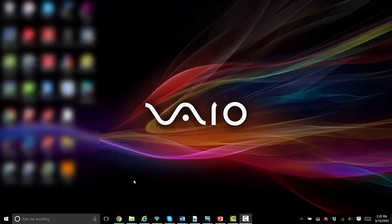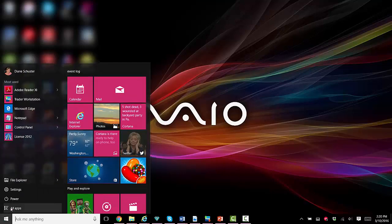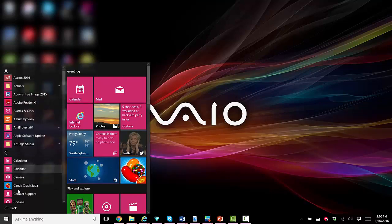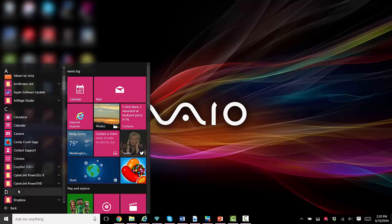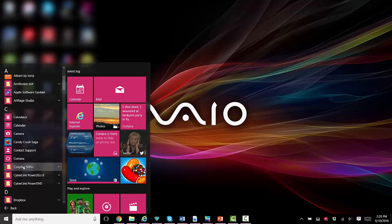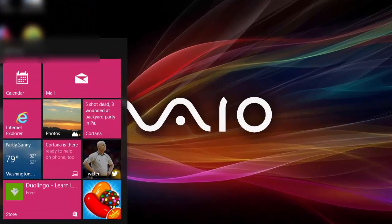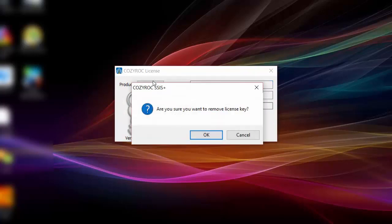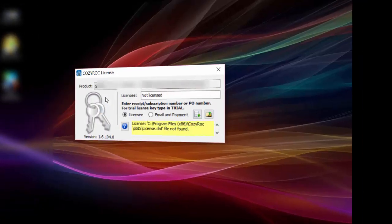Go to Start, then All Apps, then scroll down and find Cozy Rock SSIS Plus, and then click on License. There's the license application, and there's the Remove button — click on that. Then it confirms that you really want to remove the license key, and click OK.